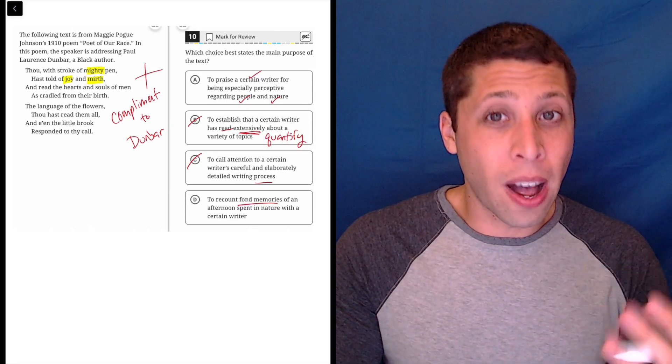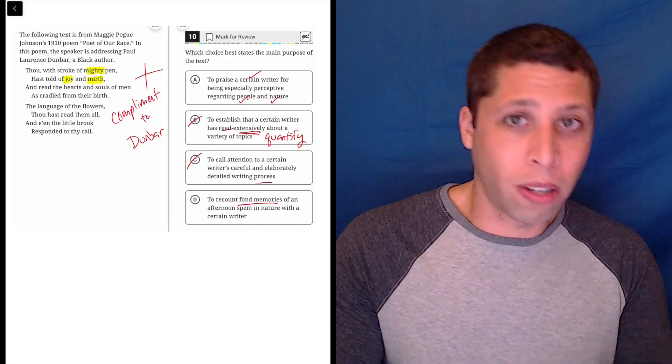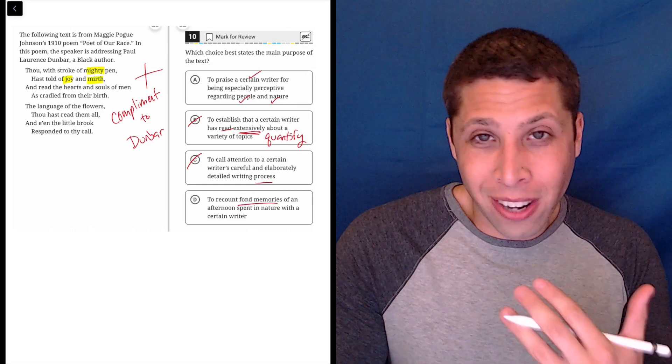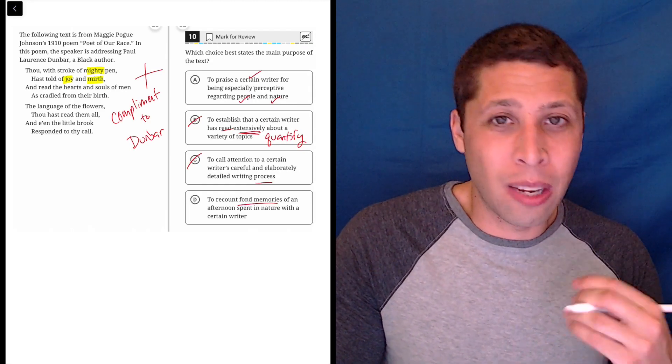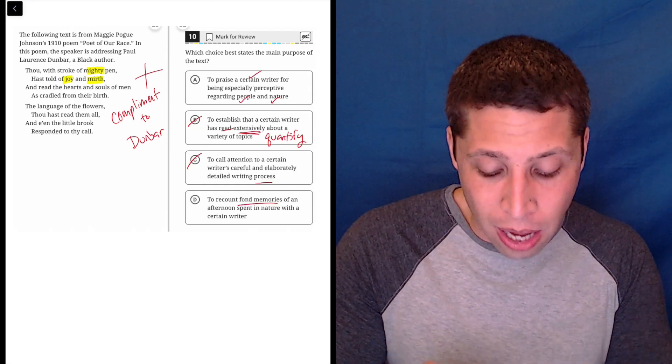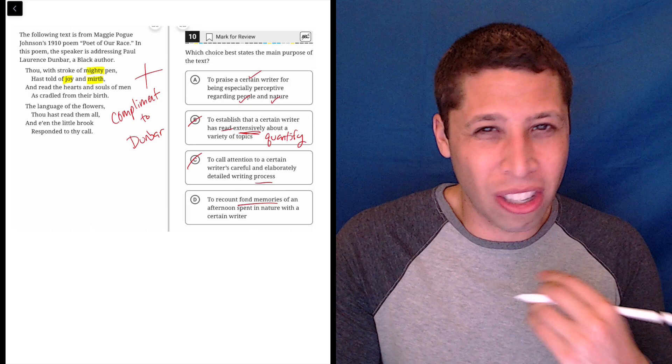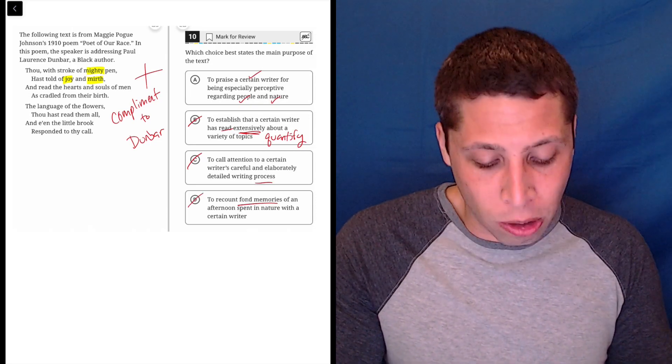Specifically we can do the same thing with this choice that we do with C. If there's fond memories, what are they? What are the fond memories? They're not talking about a specific time when he wrote something down or wrote about flowers. It's just way too specific.